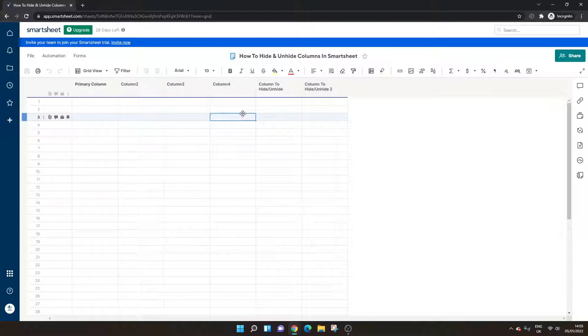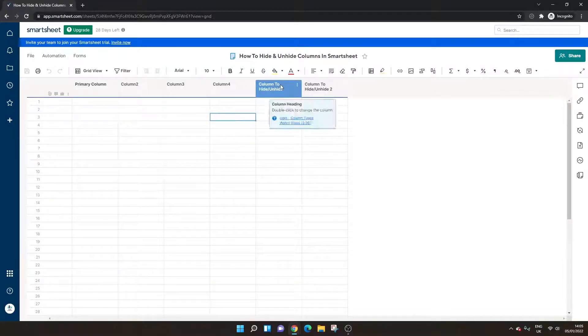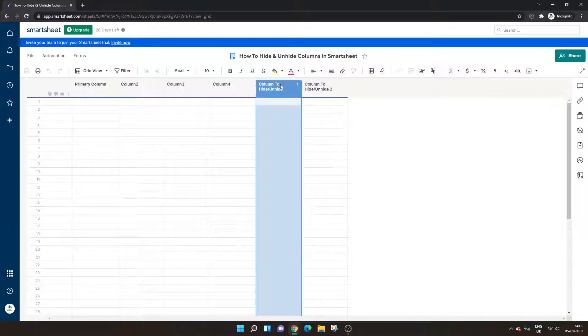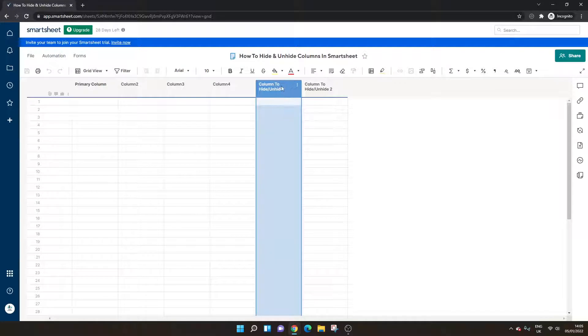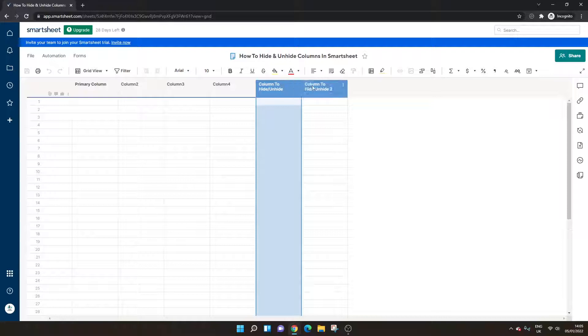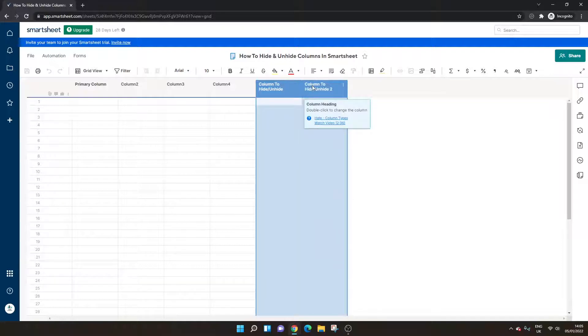So in order to hide a column you basically select the column that you would like. I've selected the first column here. If we want to select multiple columns then we can hold shift on our keyboard and left click on our mouse and that will select both columns.